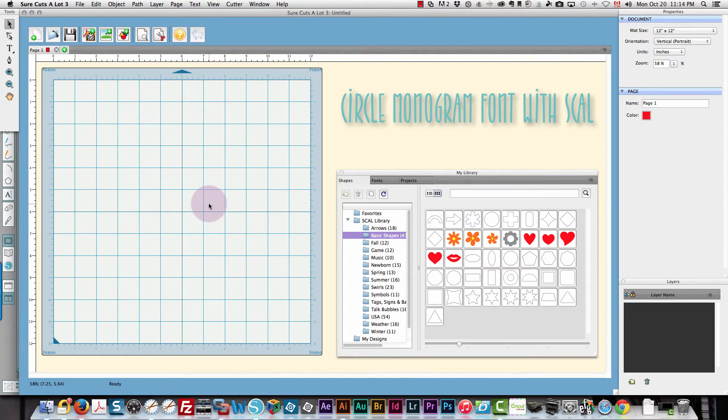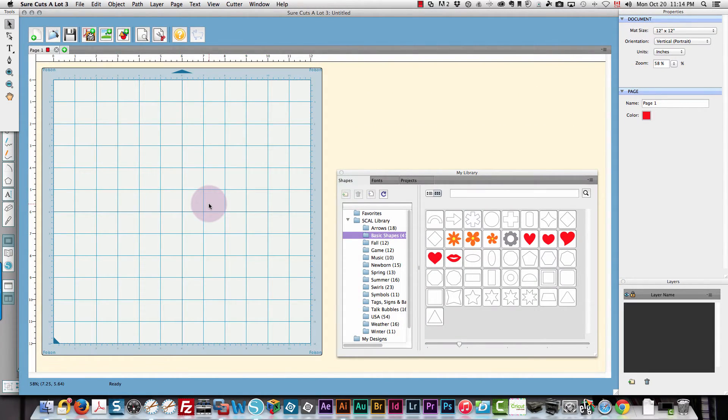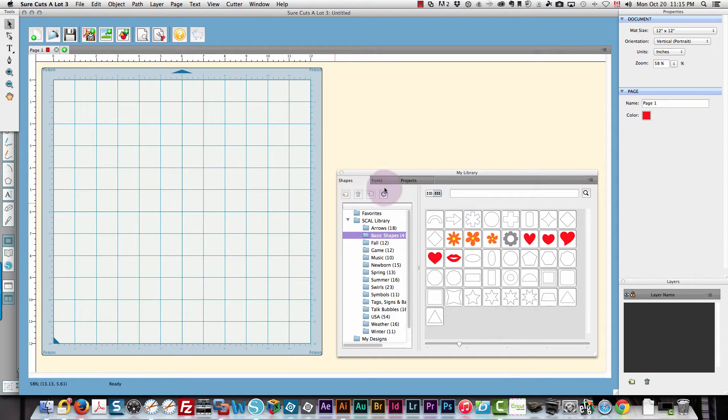One of the things I really like about Sure Cuts A Lot is that it makes it really easy to figure out what you need to type or click to get these circle monogram fonts.